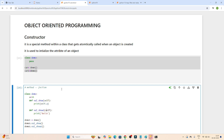Now let's come to the constructor. A constructor is a special method within a class that gets automatically called whenever an object is created. Constructor is nothing but one of the methods only, but in the case of the constructor, you don't need to call the method — it will get automatically called.